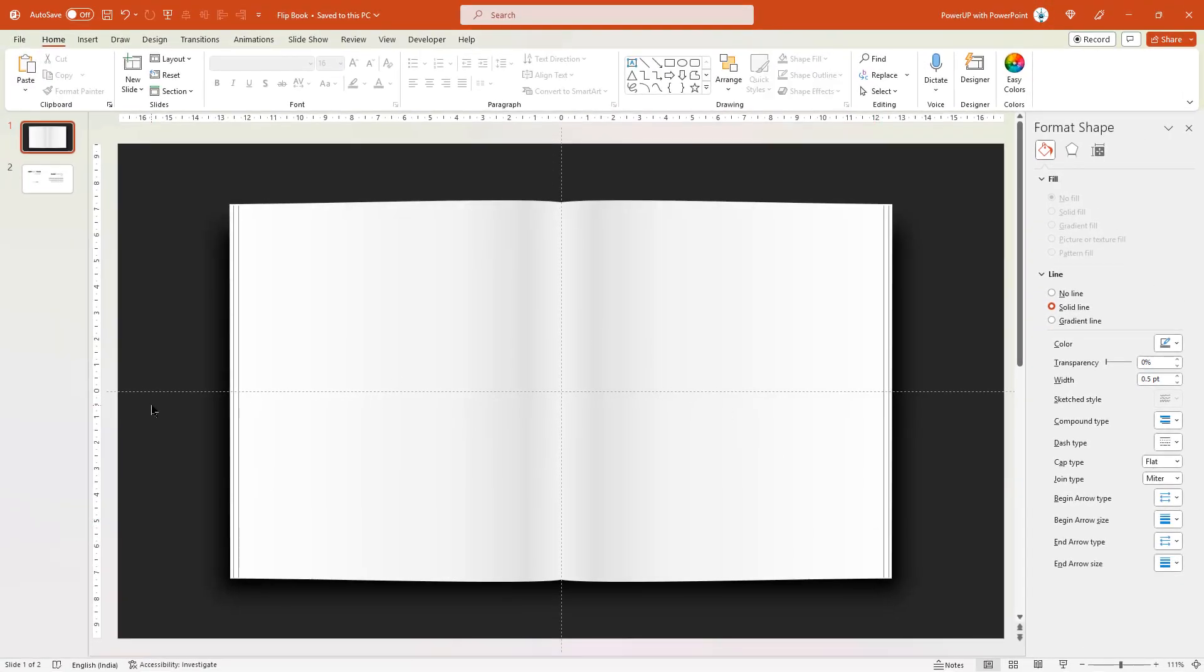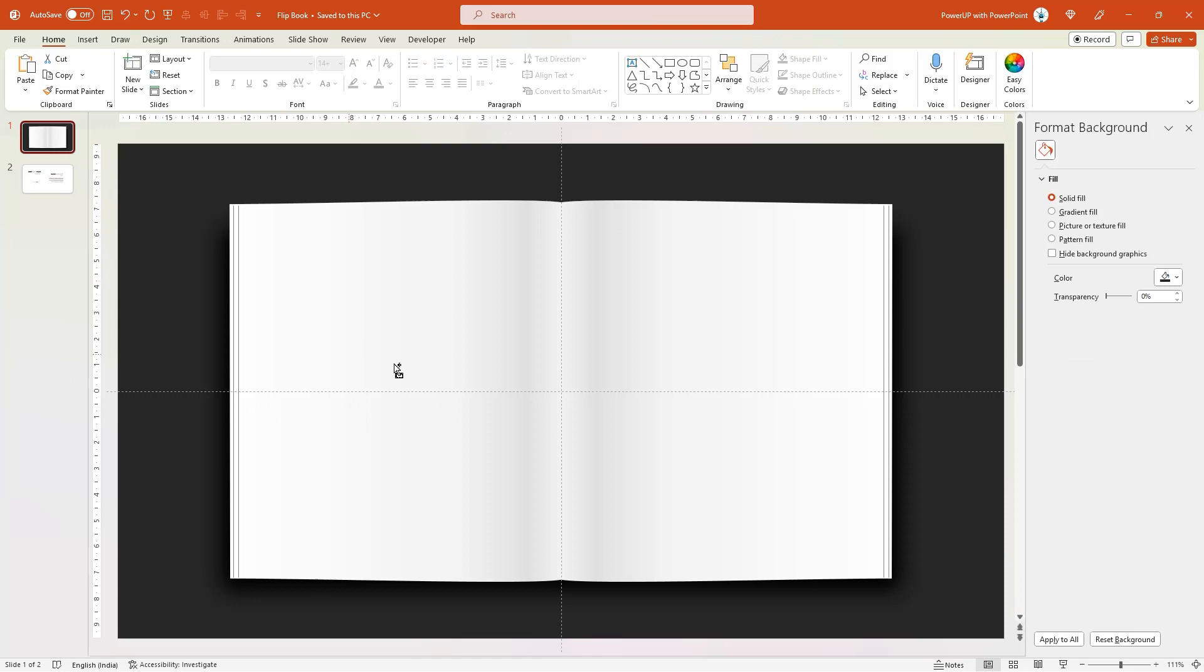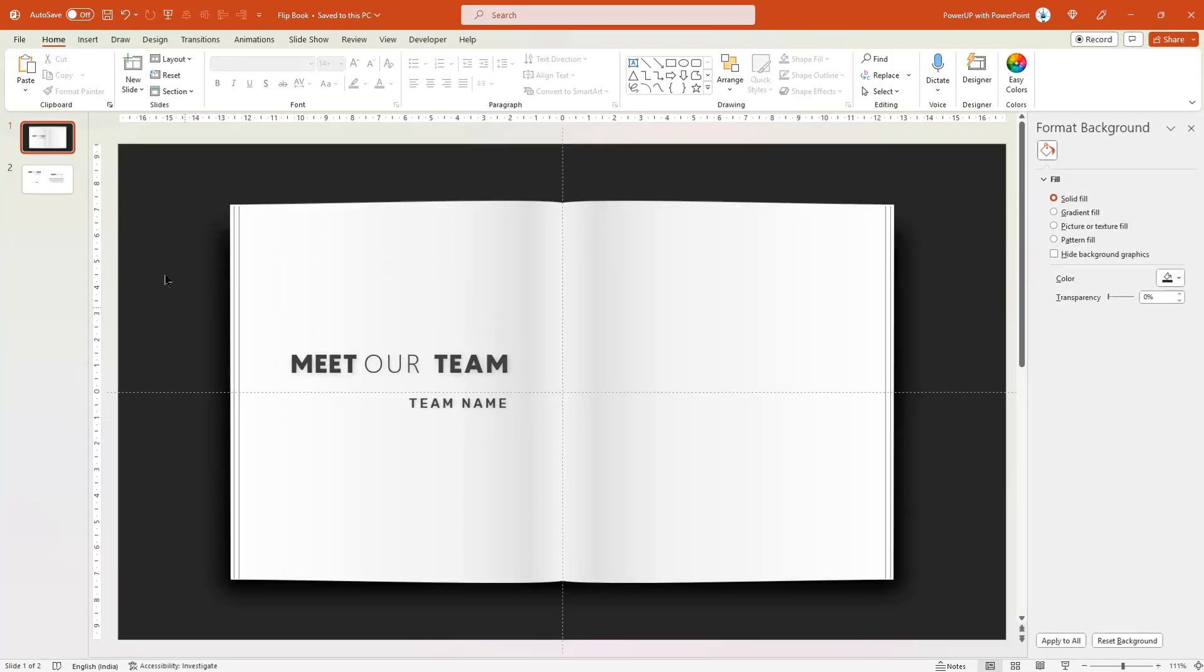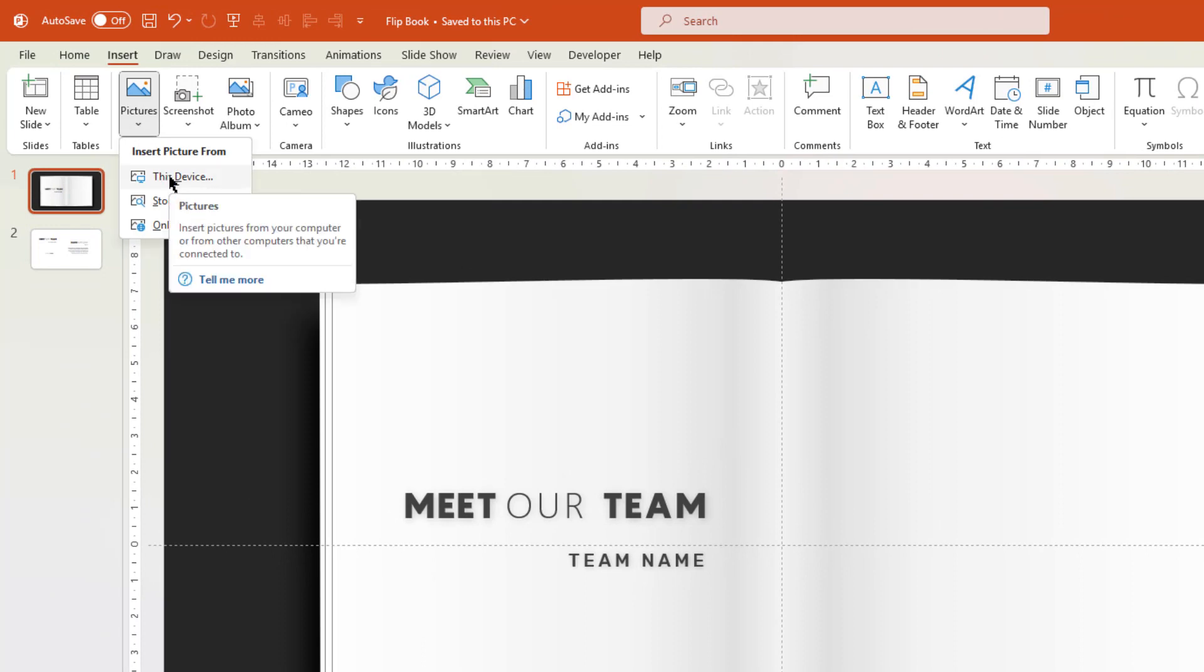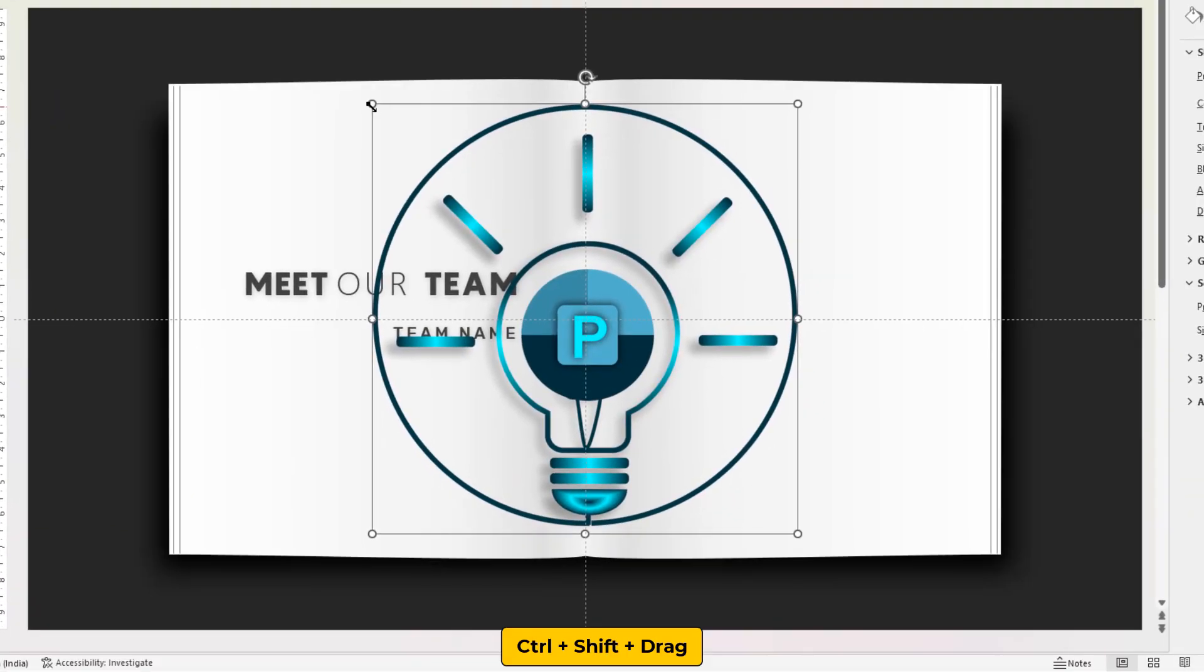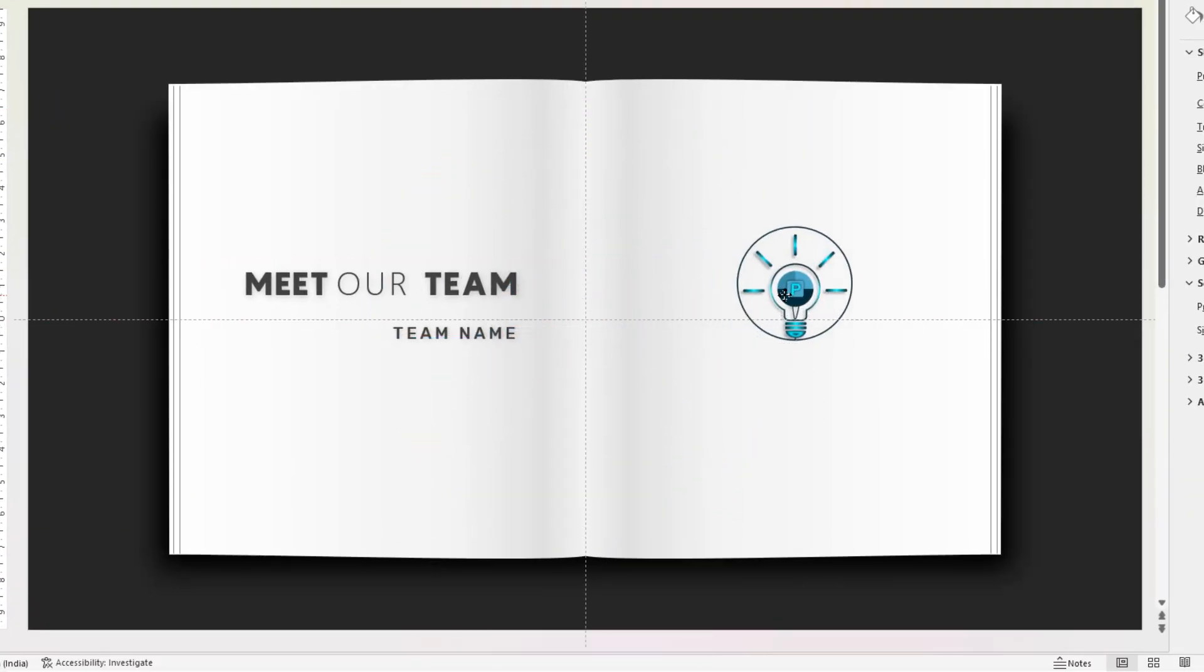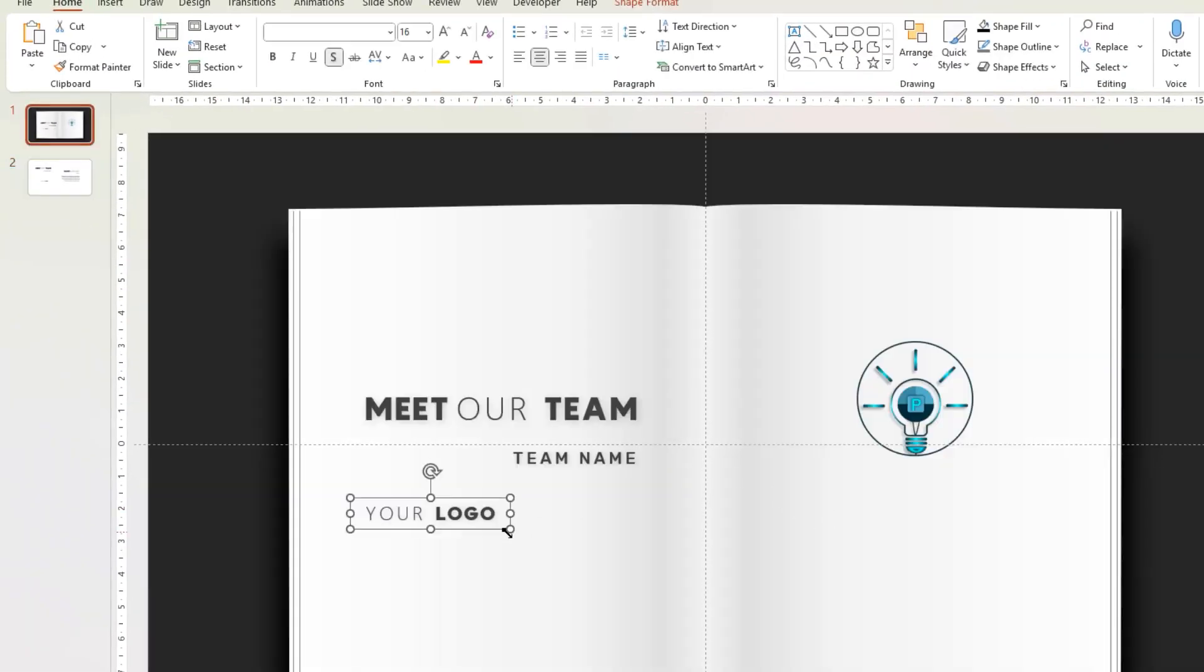Now let's add Meet Our Team text on the left side and align it properly. Let's also insert a logo on the right side by going to Insert tab, choose Shapes, This Device option. I am adding my own channel logo as an example. Let me reduce its size and align it on the right side. Let me also add a text below this logo and you can edit it as per your need.